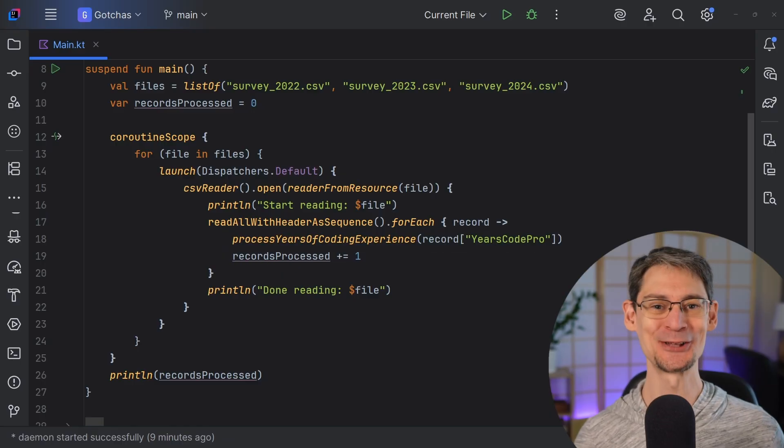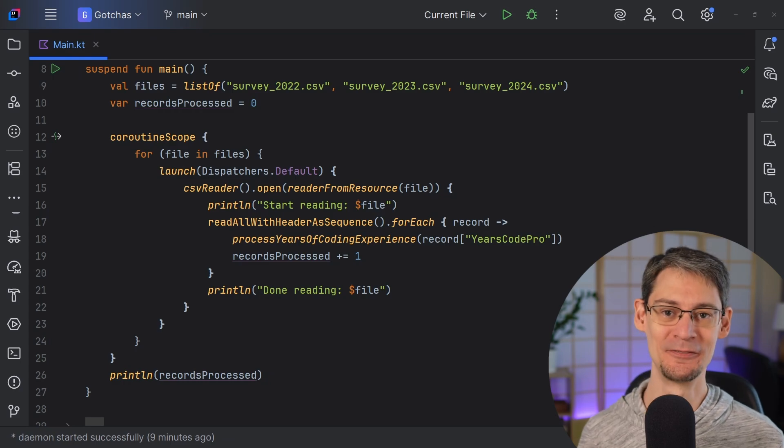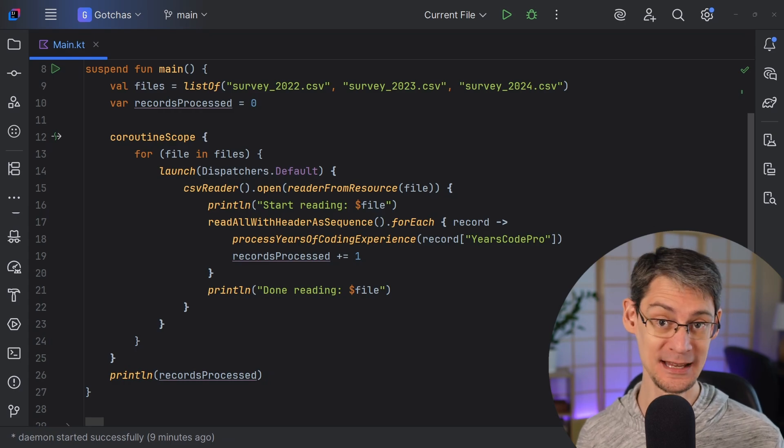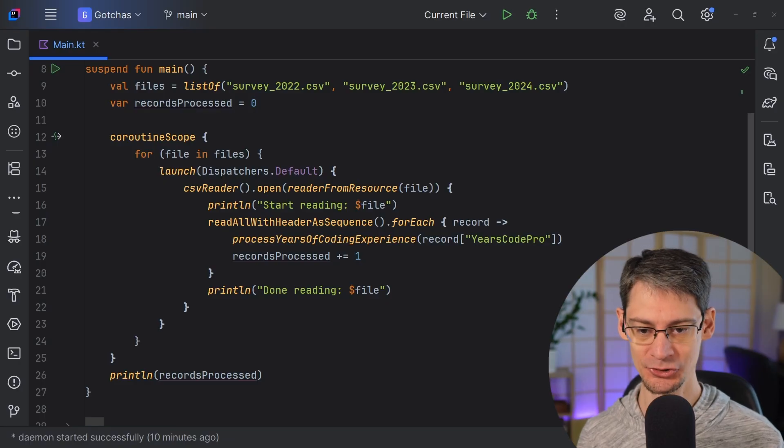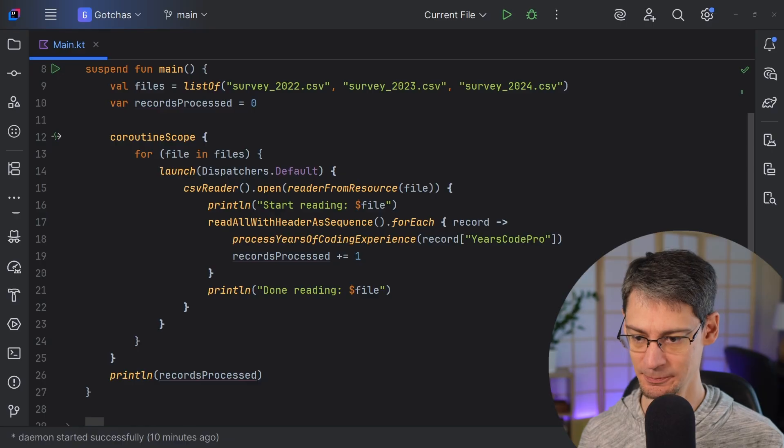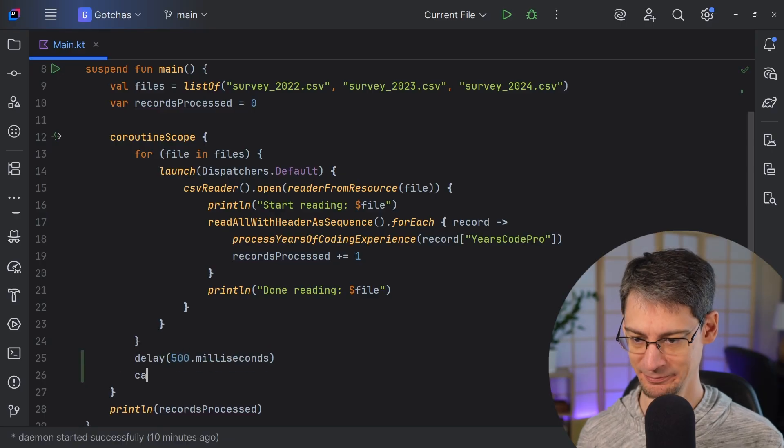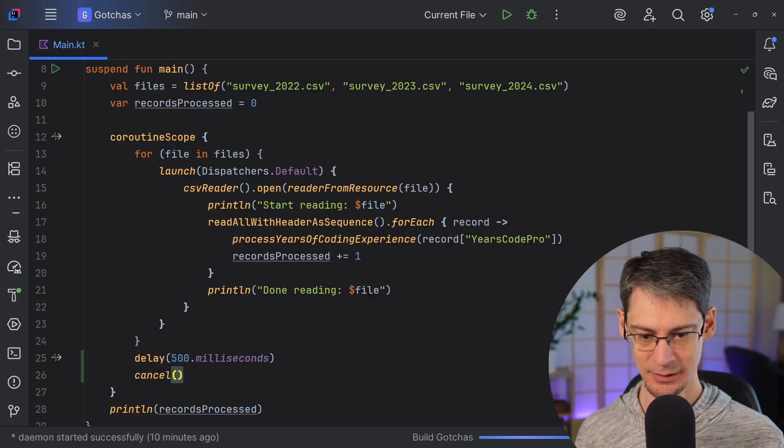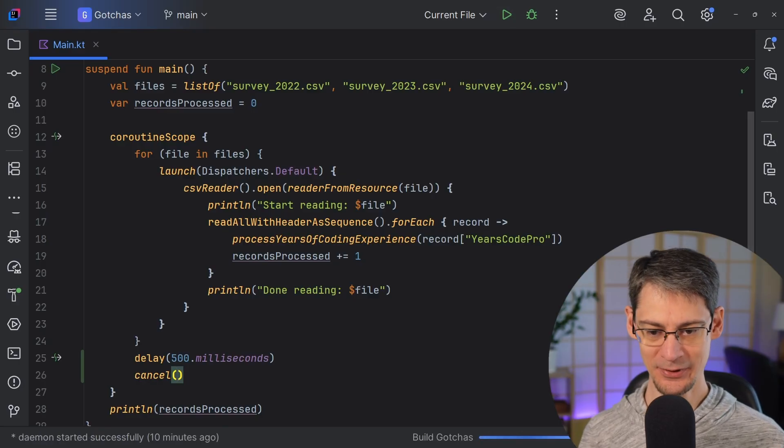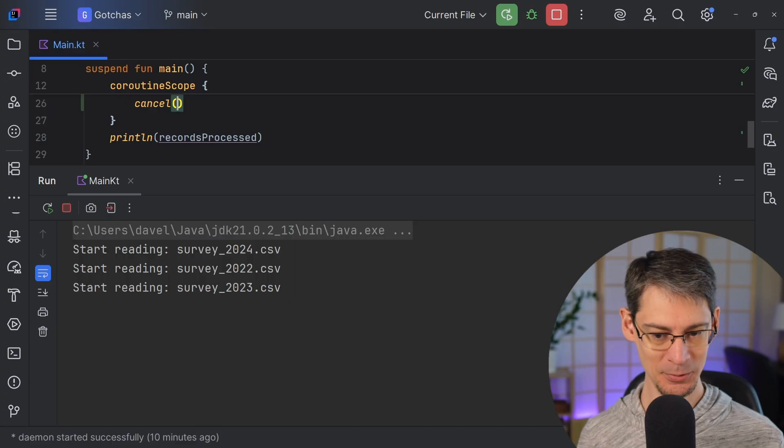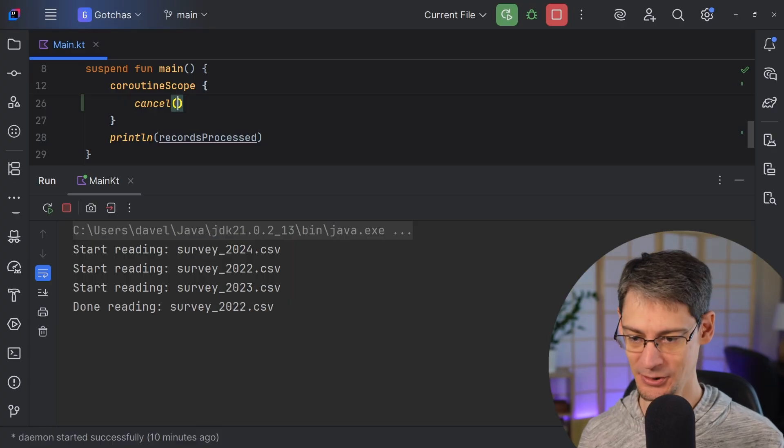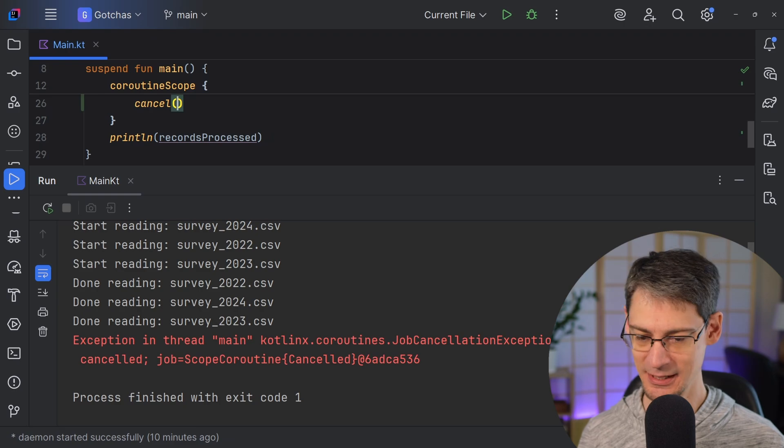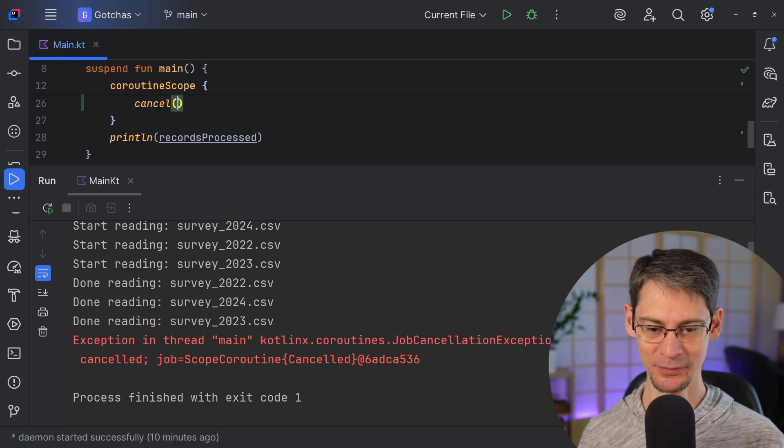So what could possibly go wrong with this code? Well, let's say that the user backs out of this part of our app, so we no longer need to process the CSV files at all. To simulate this, let's tell our script to cancel after 500 milliseconds. And when we run this, we'll notice that 500 milliseconds are going to go by and nothing happens until all three of the CSV files have been fully processed. And there we go. Now we get the cancellation exception. So why is that? Why didn't it cancel when we told it to?